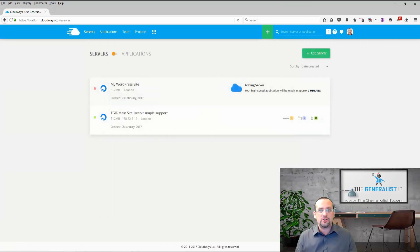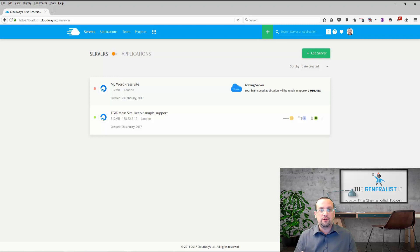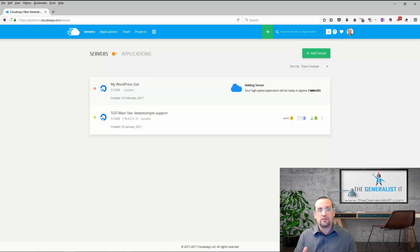And now we get a message on the screen saying that the server and the application are being installed and it will take approximately 7 minutes to complete. So I'm going to pause the video now and I will resume once the application is ready.